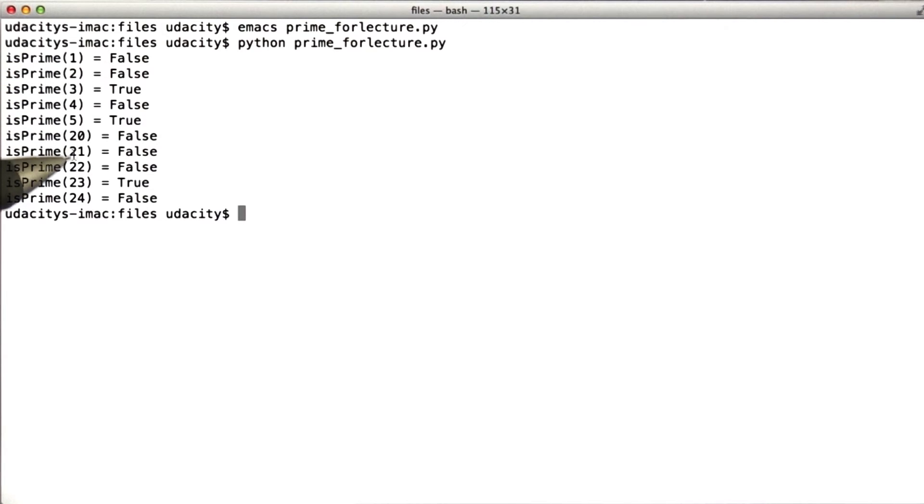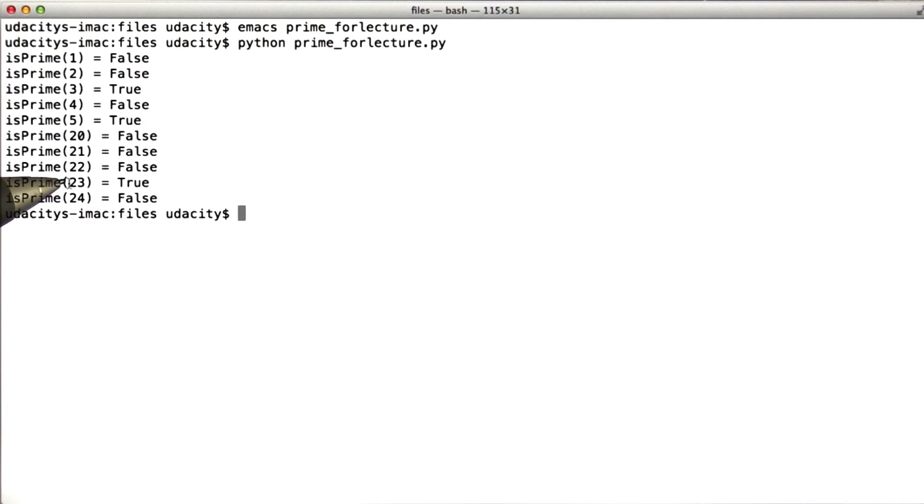Similarly, 20, 21, and 22 are not prime numbers. They all have divisors. 23 is prime and 24 is not.